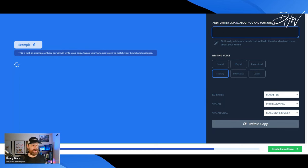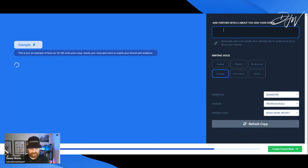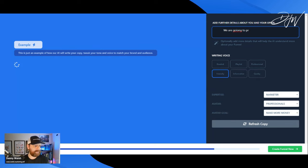Now we're going to add some information about our offer. We are going to promote — we'll make sure that this is right.